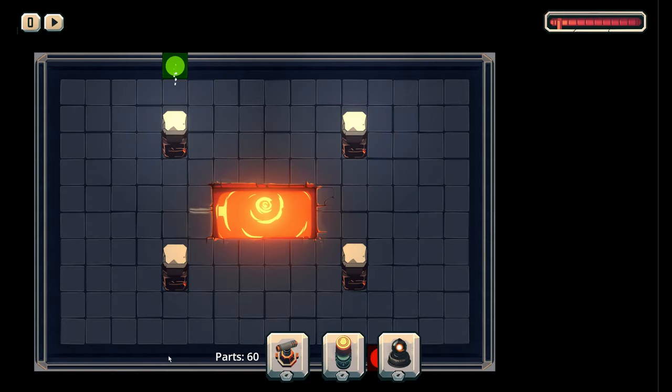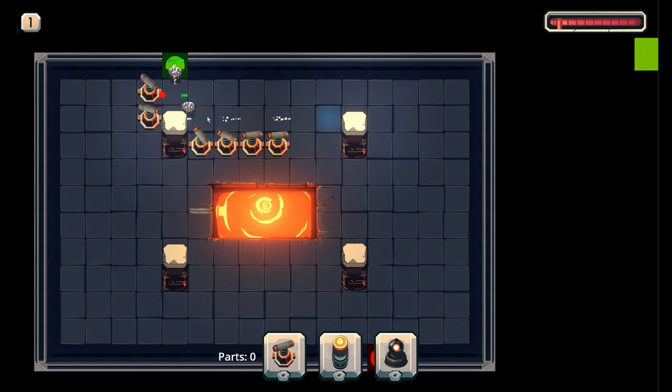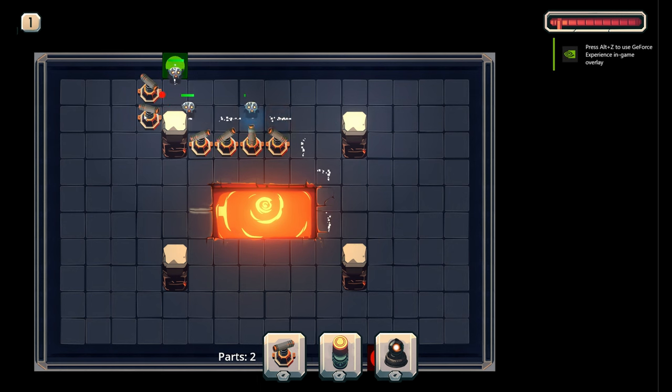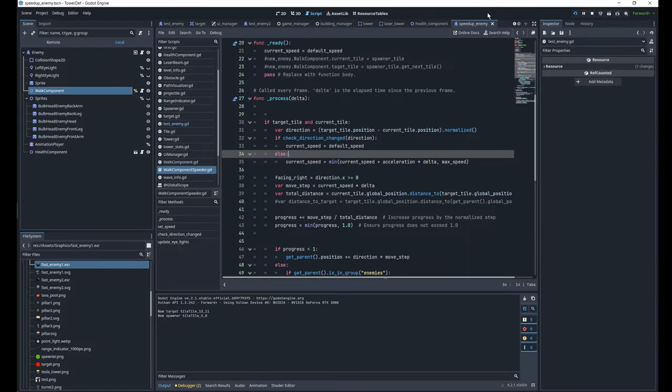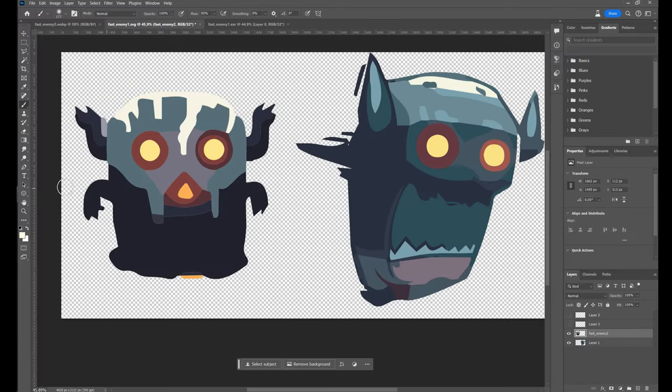So this is working great, but I also wanted to add some way to visualize how the enemy is gaining its speed. So I wanted the eyes to glow.